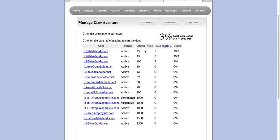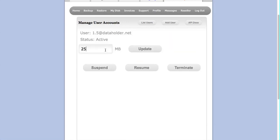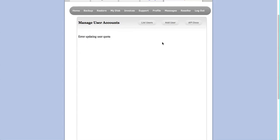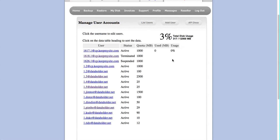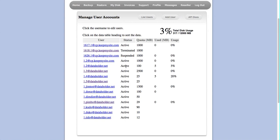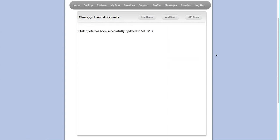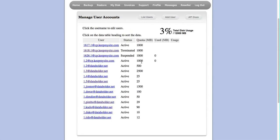If you want to edit any accounts, you can do that. For example, I want to change this account's quota. I'm going to click on the user and change it to 500 megabytes and hit Update. As you can see, it's updated to 500 megabytes, so the client can now do backups up to 500 megabytes.